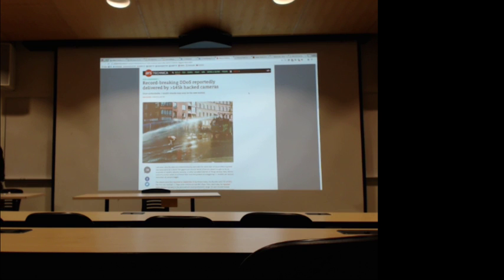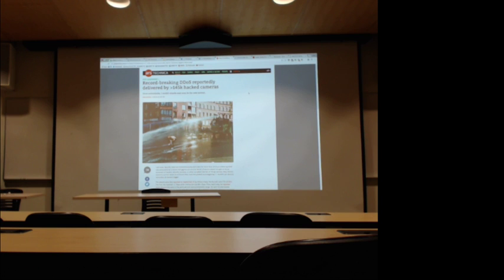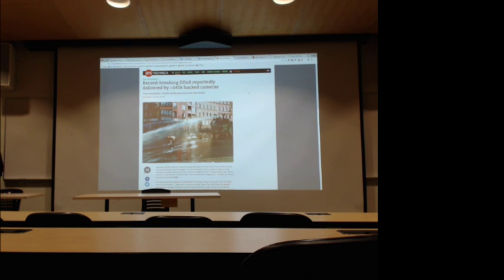Next: how many of you know what Krebs on Security is? It's a really popular security blog, and it was hit by a big DDoS attack last weekend. It actually took the site down. Akamai was hosting the blog but stopped hosting it because they couldn't handle the amount of traffic coming in. The DDoS then pivoted to other big targets like OVH — a big server host based in Canada, France, and all over. This was one of the biggest DDoS attacks that's been publicly seen or mitigated.